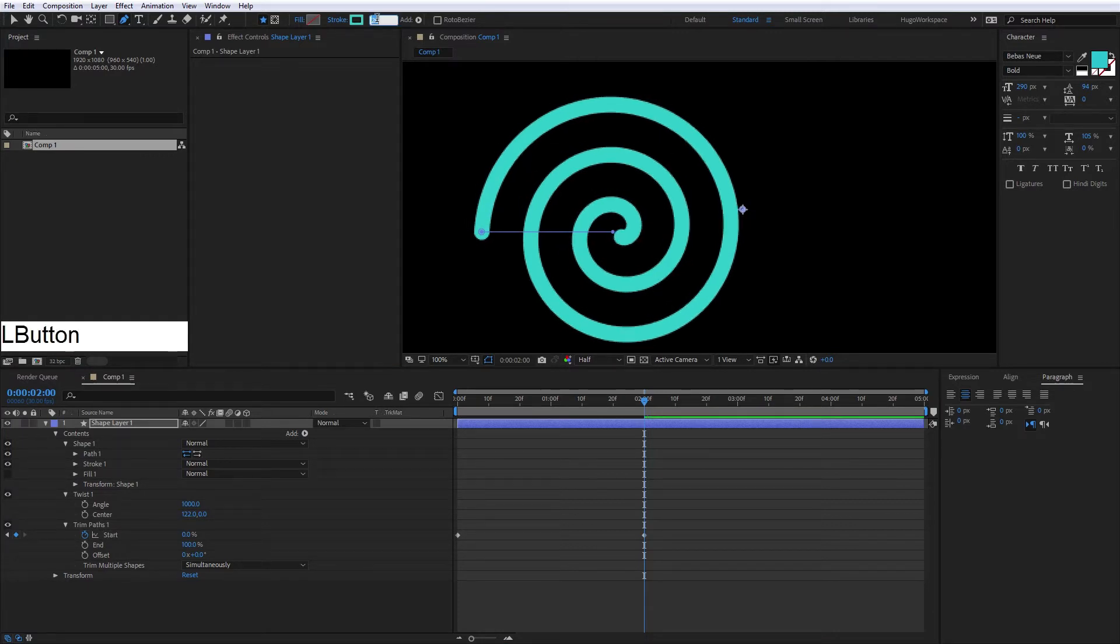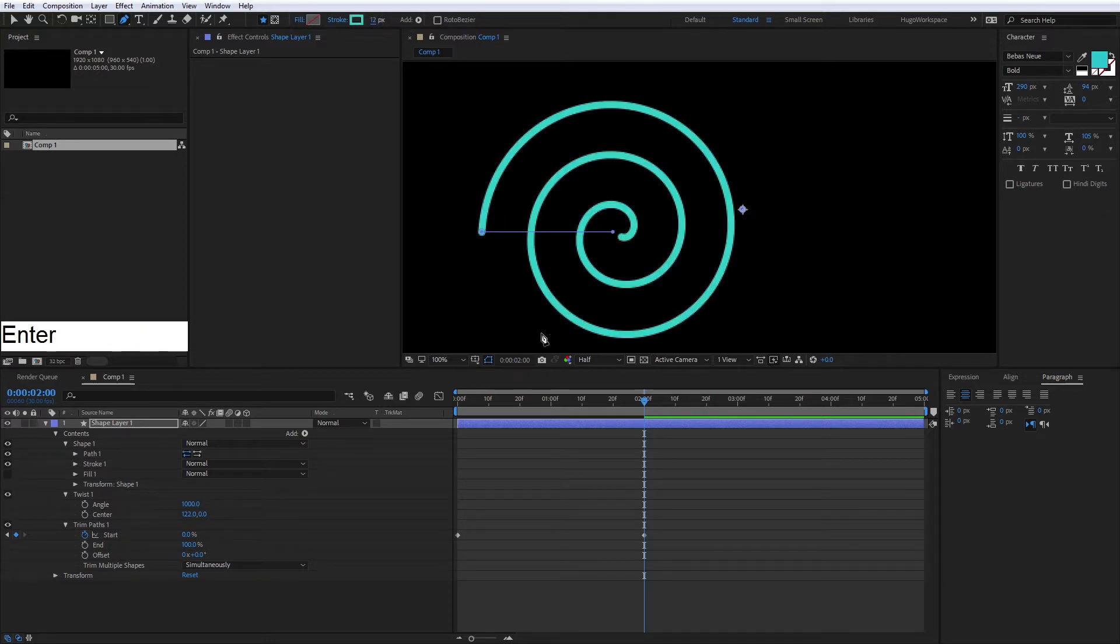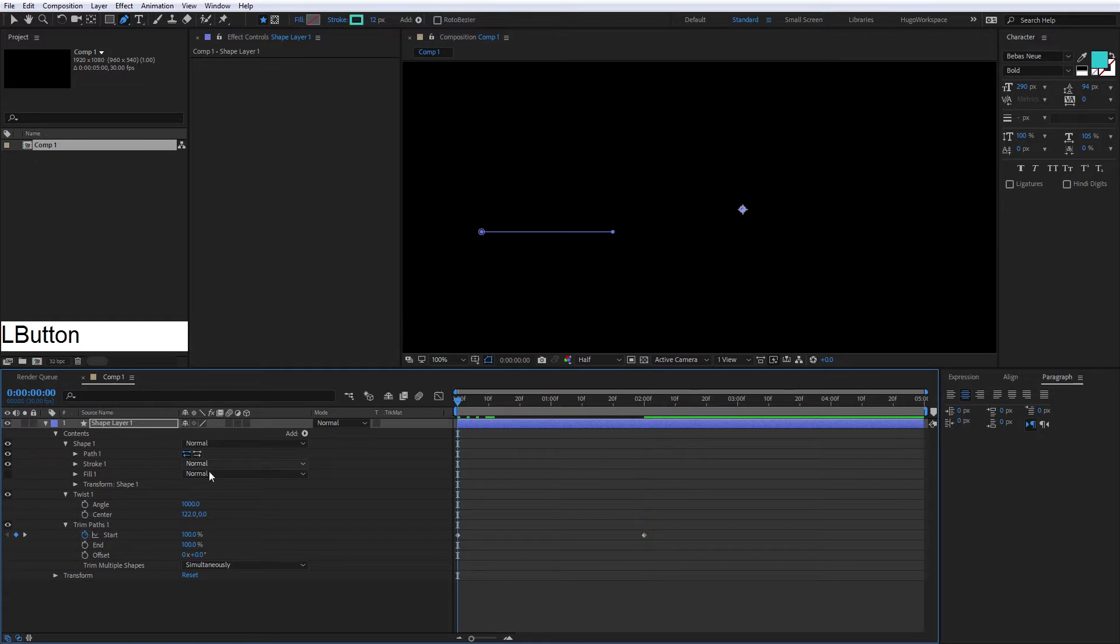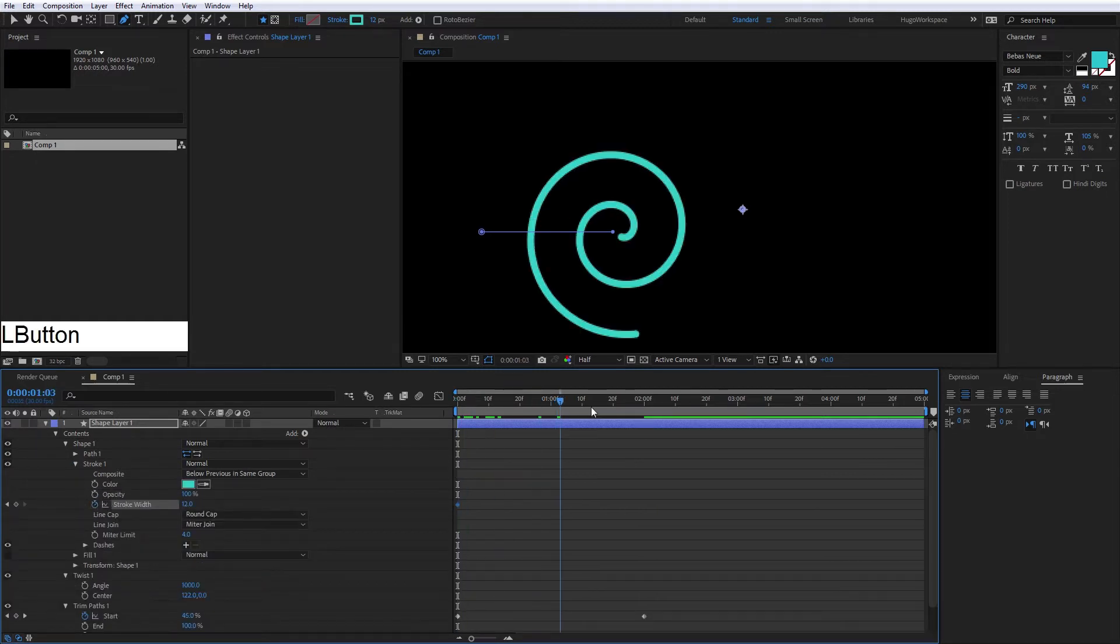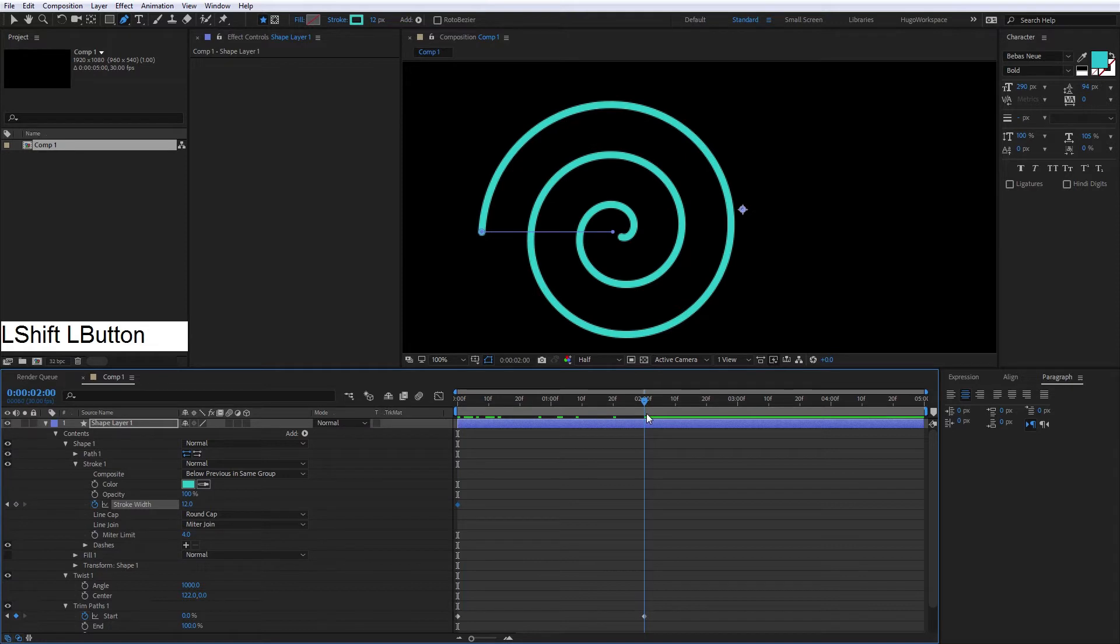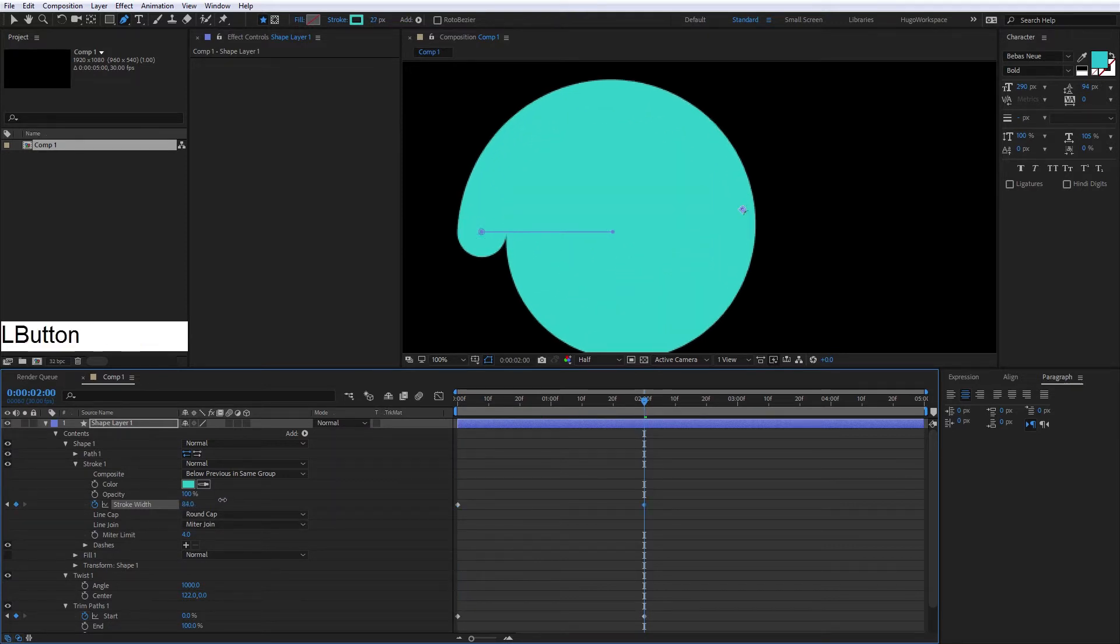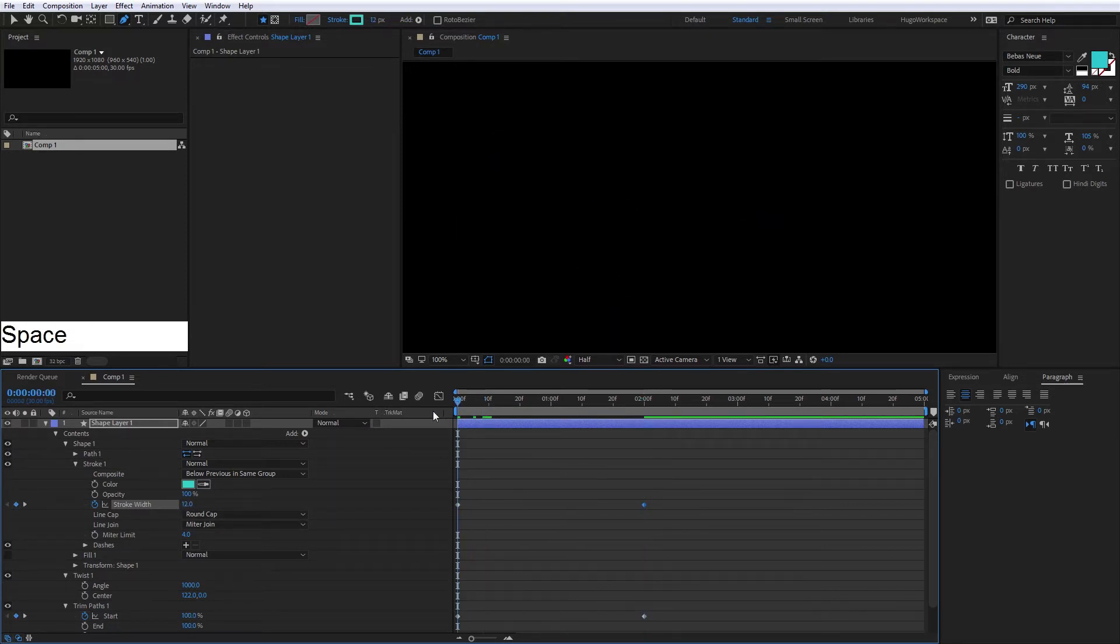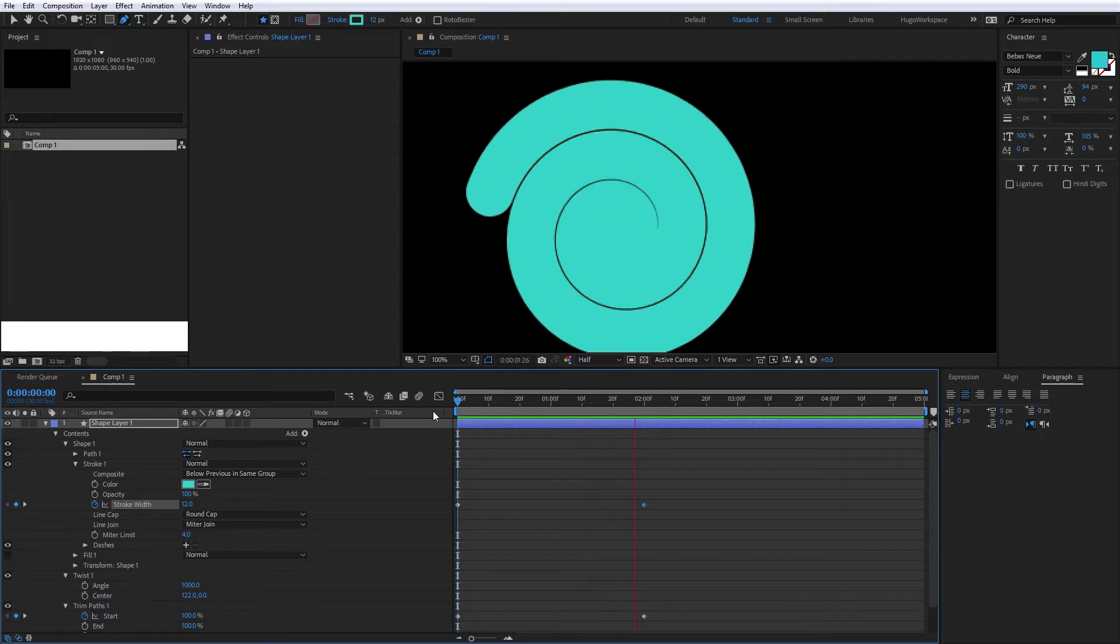We're going to adjust the stroke to 12. Then we're going to animate the stroke because we want the animation to fit all the screen, so for that we want this animation in the stroke.